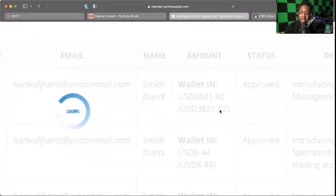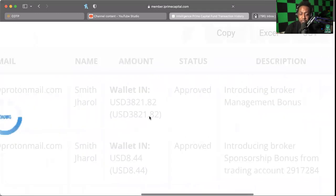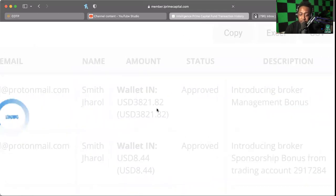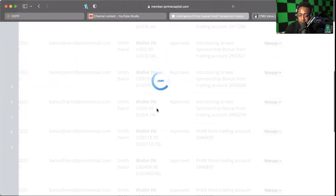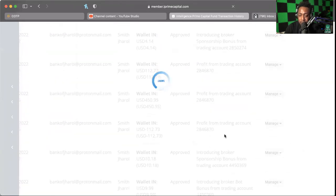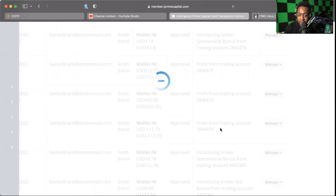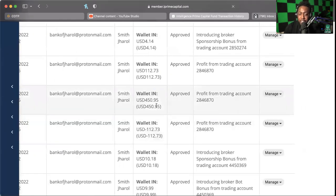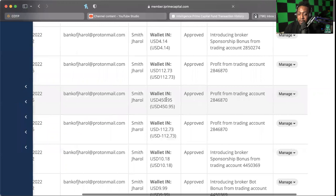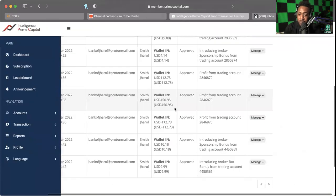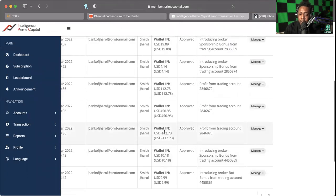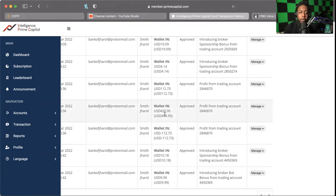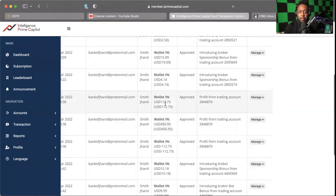I don't know if anybody can see it, it's a little grayed out, but my management bonus was $3,821. I see profit from trading account - they took their $112 and I got my $450 for trading this week. So that $450 minus their 20%, well, they gave me $450 back, so it would have been $450 plus $112 that they took.